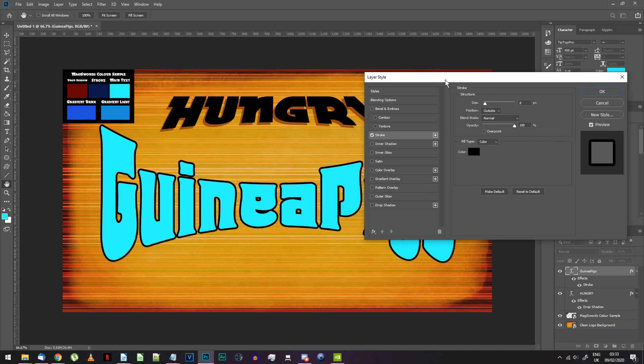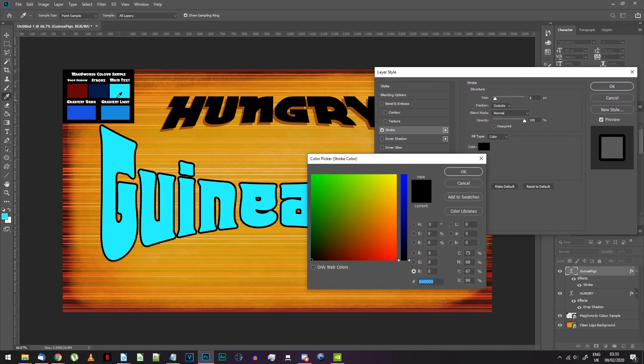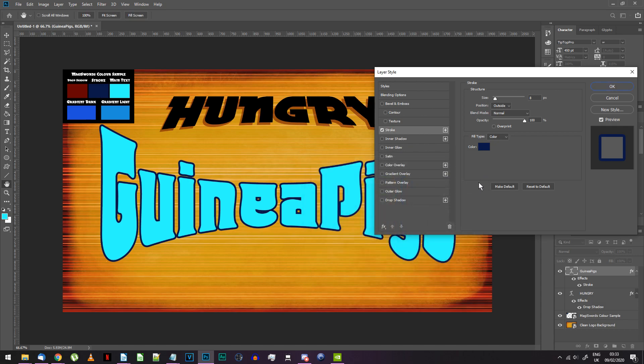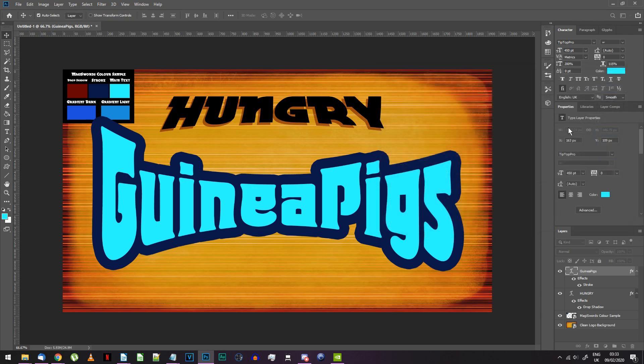For the stroke color, grab the color mark stroke on the sample. Use the following settings: 45 points stroke width, outside, normal blending and 100% opacity.